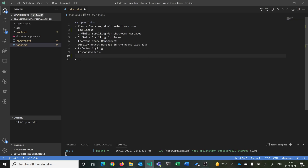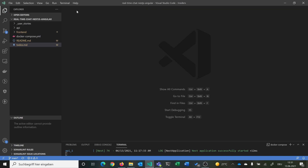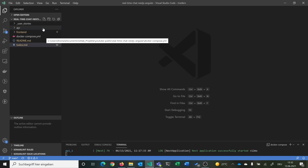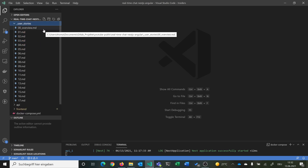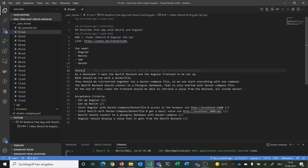Additional planned to-dos include a room search feature, a list of users, and a list of users who are currently online. You can always contribute on GitHub. The user stories are written as stories with acceptance criteria, a title, and a link to the YouTube video where they are implemented.